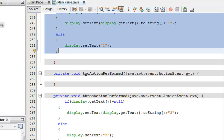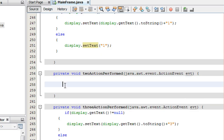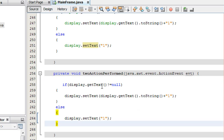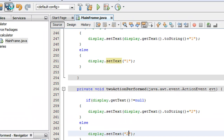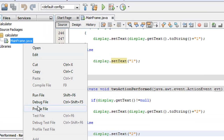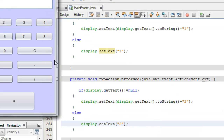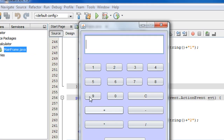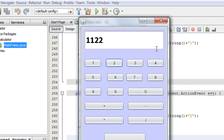We have to do it for all other buttons as well. Here is the actionPerformed for button 1, and here is the actionPerformed for button 2 — this is the method for the action corresponding to button 2. I place the same code again here, but instead of 1 I replace it with 2 and save it. Now we run it — 1, 1, 2, 2 — it's working.